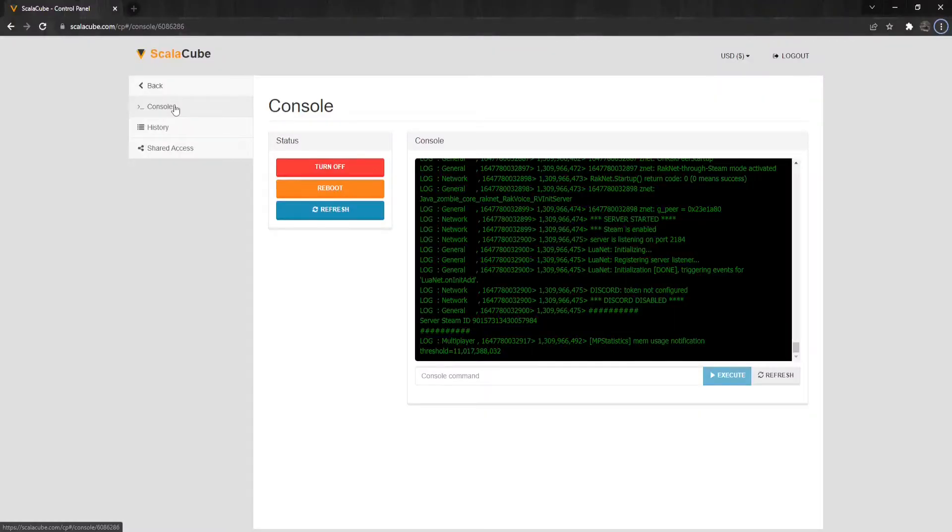To make another player an admin, go back to the Server Control Panel and locate the Console area.